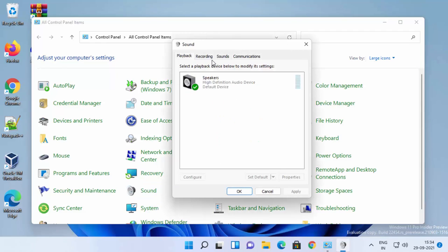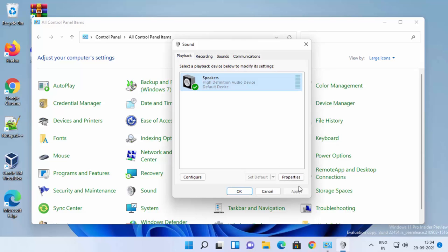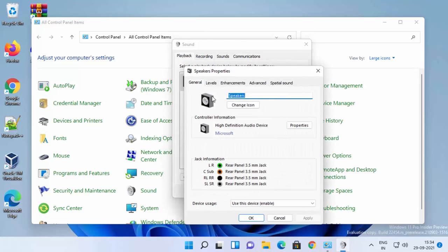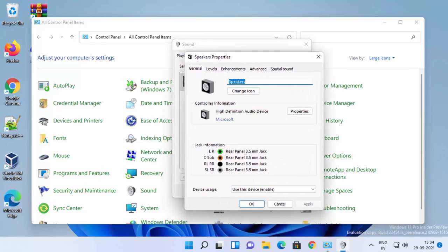Now where it says Speakers, that's your speaker. Just select the speaker and then click on the Properties option, which will open the next window.